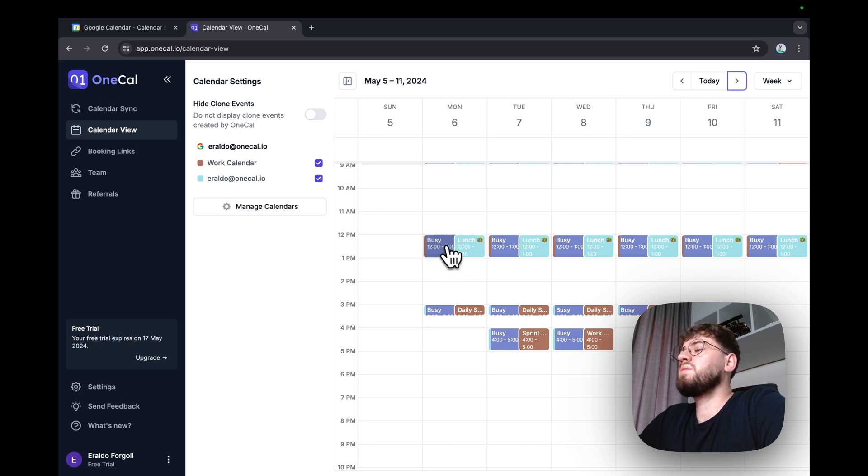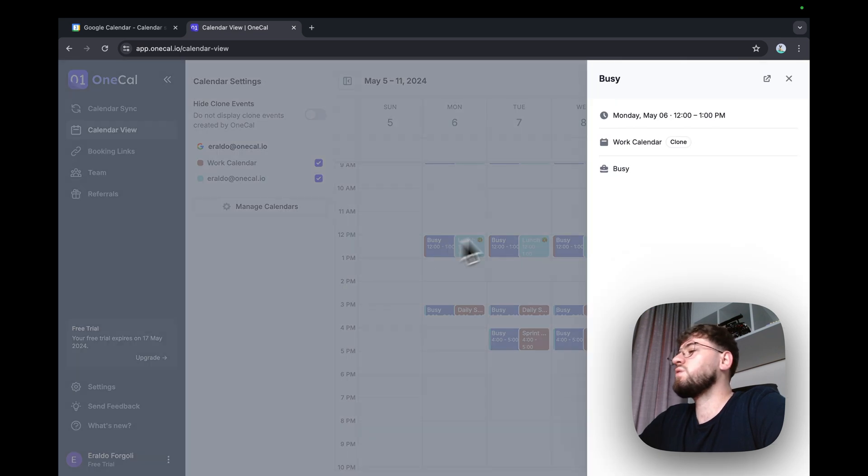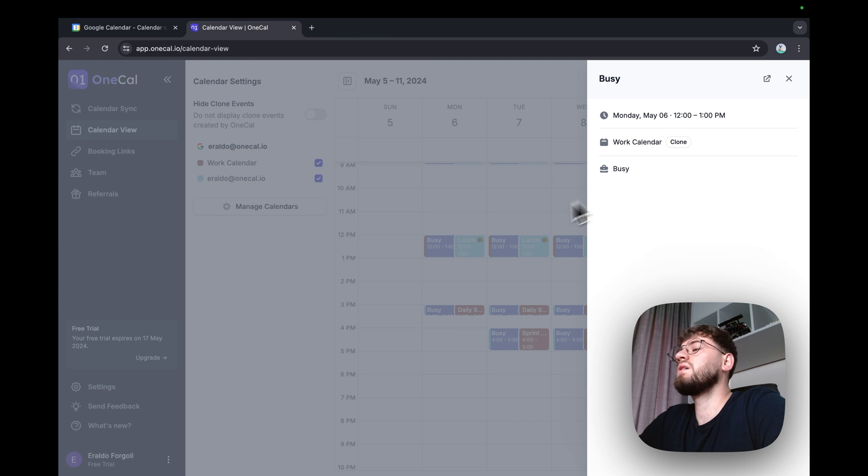So one says busy, which is the event that OneCal has synchronized, and the original event.